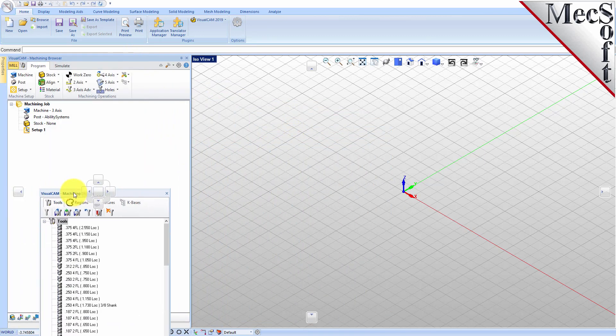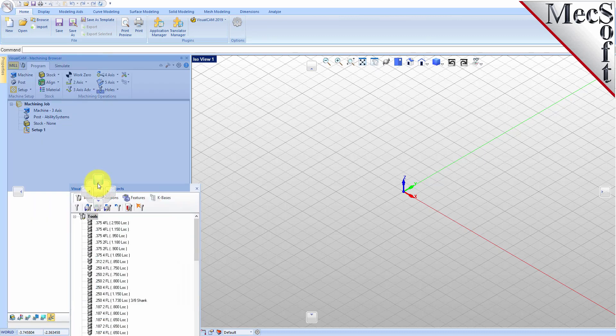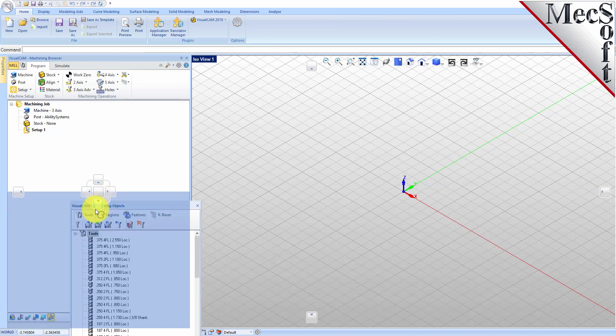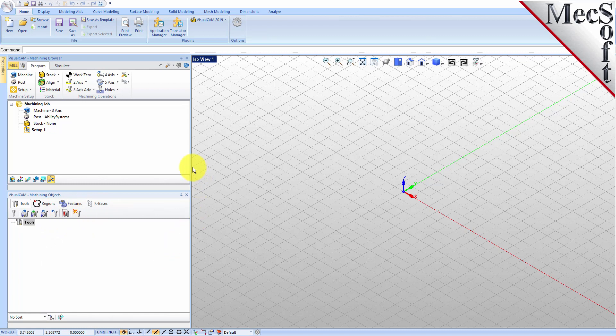While doing so, you will see the docking widget display in the background with directional buttons, allowing you to choose screen locations relative to the active window. We'll drag the machining objects browser over the machining browser until the cursor activates the bottom directional button. When the preview of the new location displays, let go of the left mouse button and the browser will move to that location.